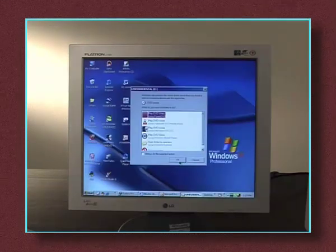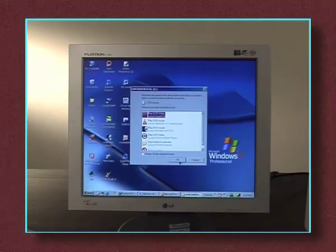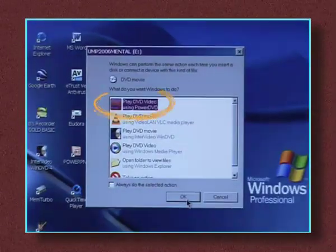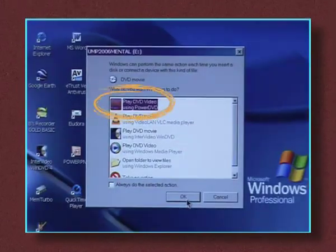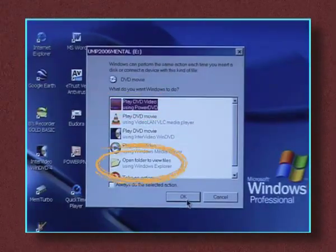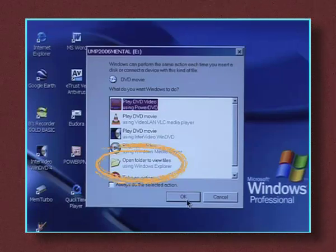If this screen appears, double click Play DVD video if you have a DVD movie, or select Open Folder then click OK if you are using a CD-ROM.